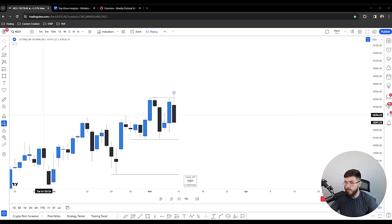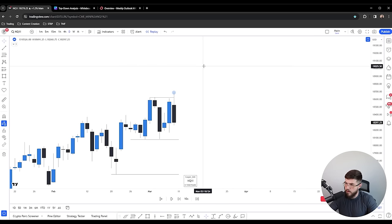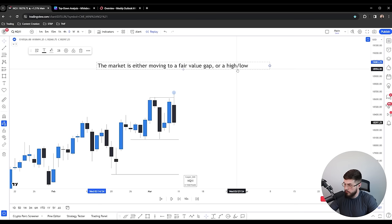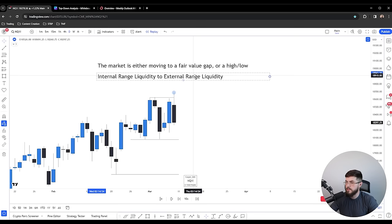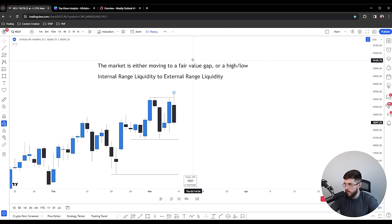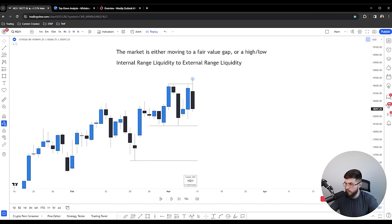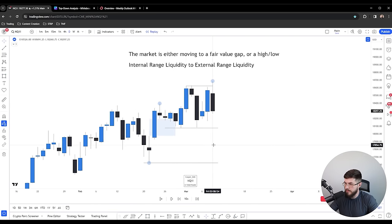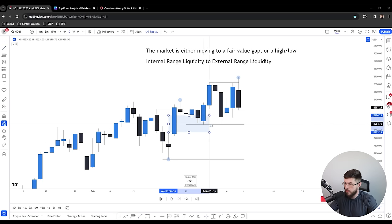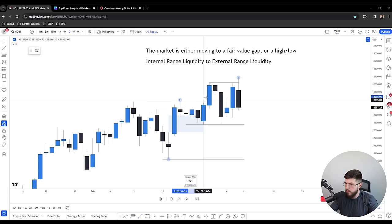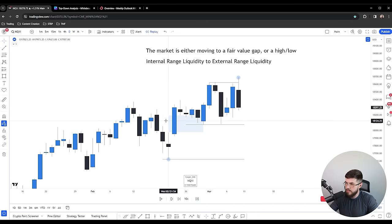After weekly analysis, we move to the daily chart. Always remember: the market is doing one of two things — it's either moving to a fair value gap, or it's moving to a high or a low. This applies on any timeframe. The market trades from internal range liquidity, which is a fair value gap inside a range, to external range liquidity, which is a swing high or low. You can count on the market to continuously cycle between these two.